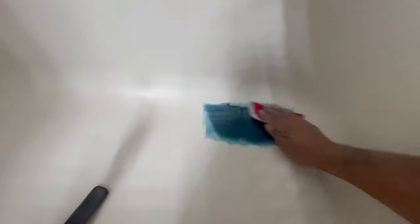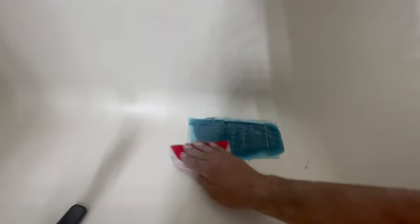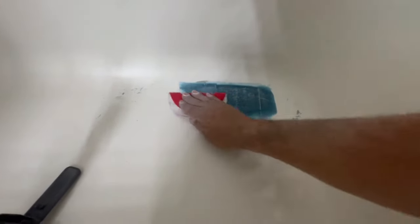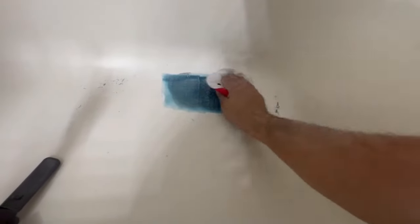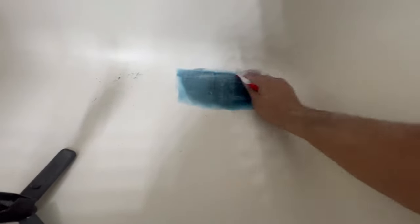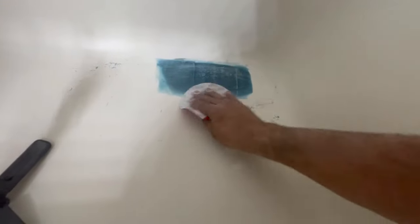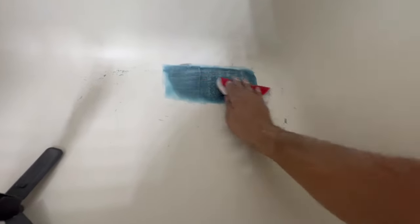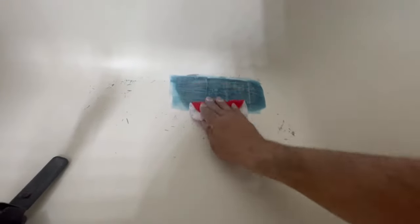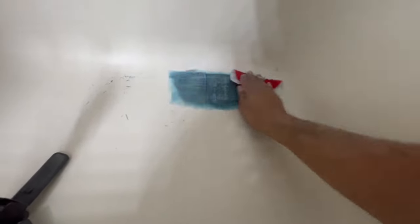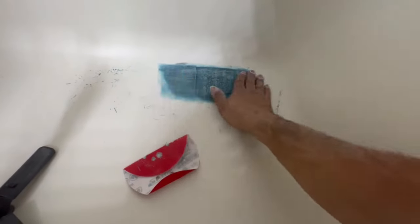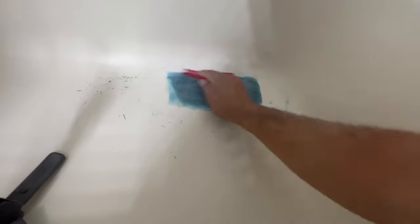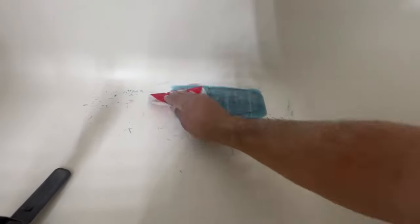I'm going to go ahead and sand it with 120 grit then after this I'm going to sand it with about 400 and then 800 to smoothen it out before I spray the primer.